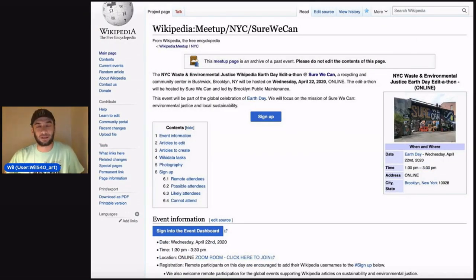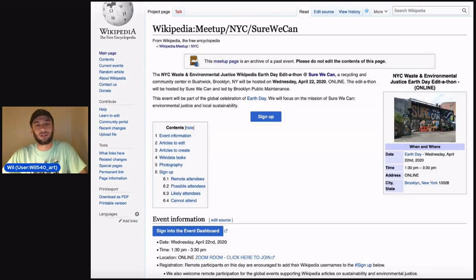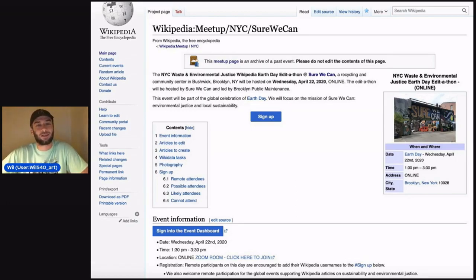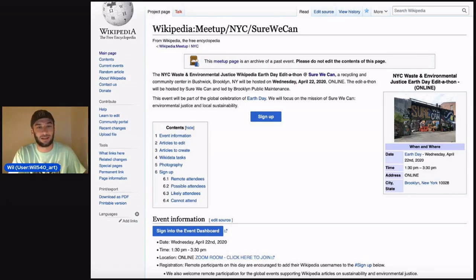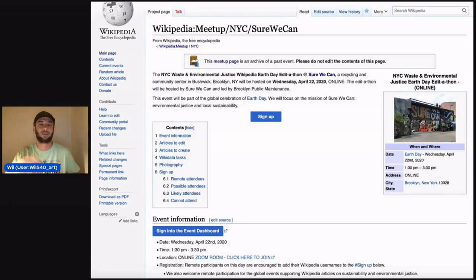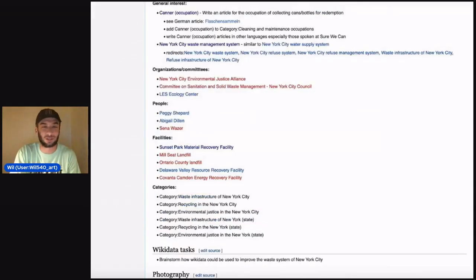During the pandemic, a friend of mine who works at this community recycling center wanted to host an online event focused around Wikipedia, so we decided to focus around Earth Day and host an editathon online. This was in April 22, 2020. At SureWeCan, this is a place where people can bring in bottles and cans for redemption services.